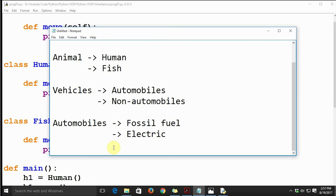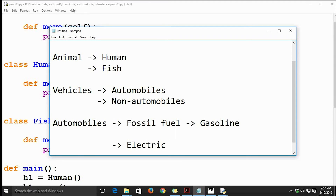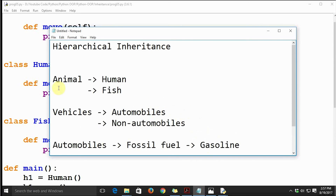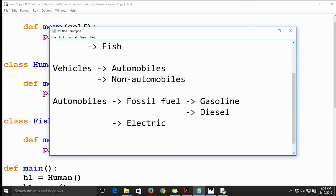We can further classify fossil-fuel automobiles into gasoline-powered and diesel-powered, and electric-powered automobiles can be classified further as well. This creates a full hierarchy. Whenever we need categories where the parent is common and all children derive common attributes or behaviors from that parent class, we use hierarchical inheritance.